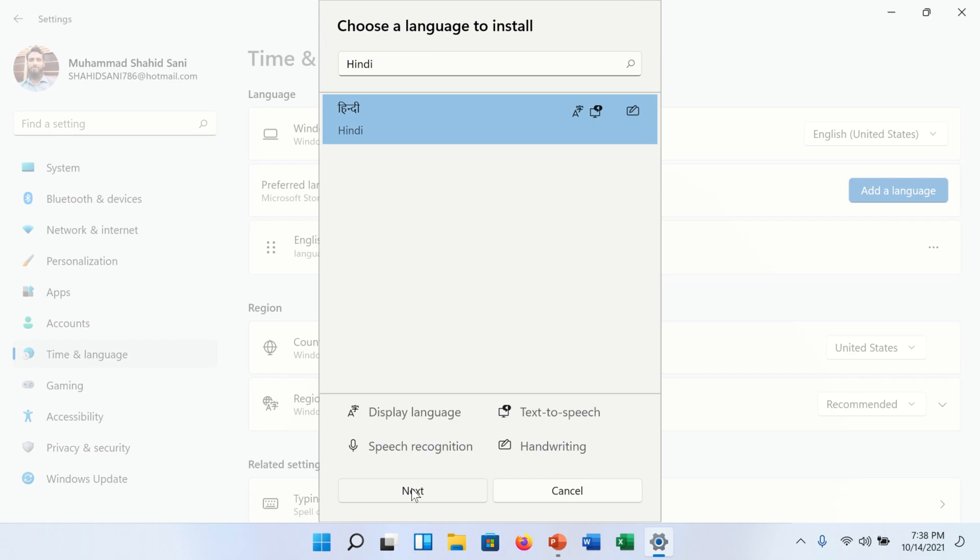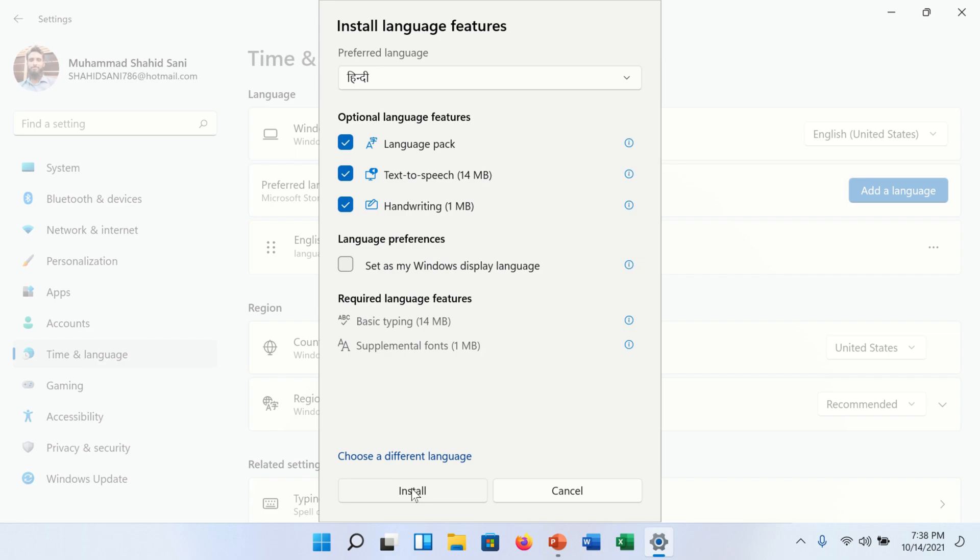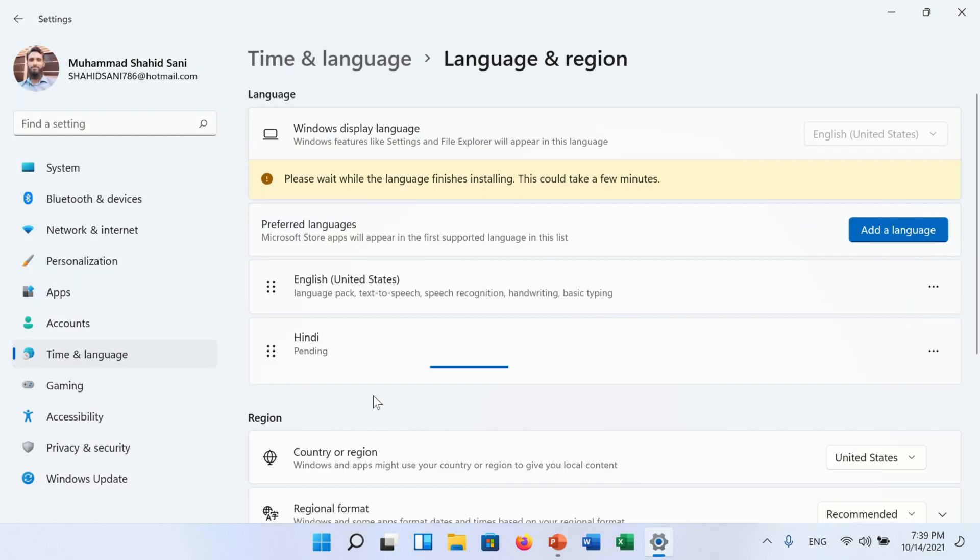When you click next button, a new window will appear. Read the features and click on install button. Installation will start.